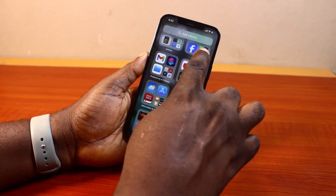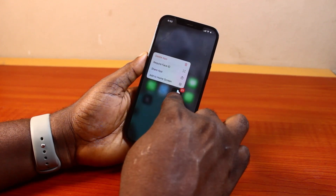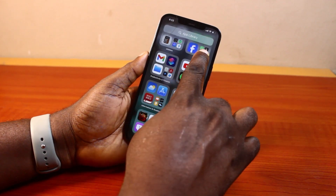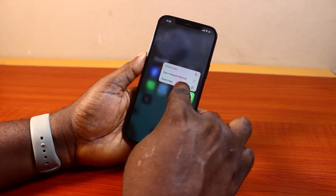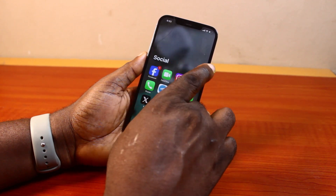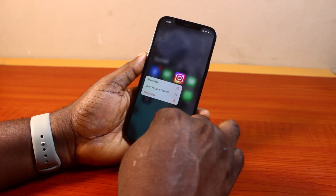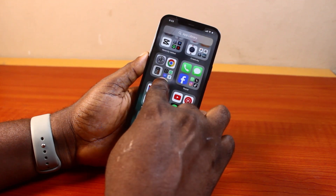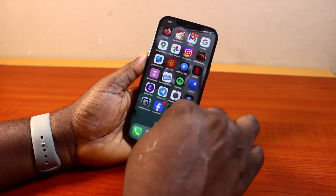Then locate the other applications as well. Press and hold them and click on 'Add to Home Screen.' Locate any other application you want to add to your home screen from the hidden apps, and tap 'Add to Home Screen' if it is not already available on the home screen. You can repeat this on all the hidden applications on your iPhone to unhide them.